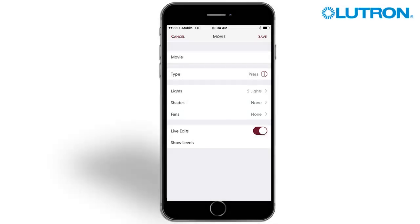When using Sonos integration, an audio option will appear here that allows you to play or pause Sonos rooms as part of a scene.